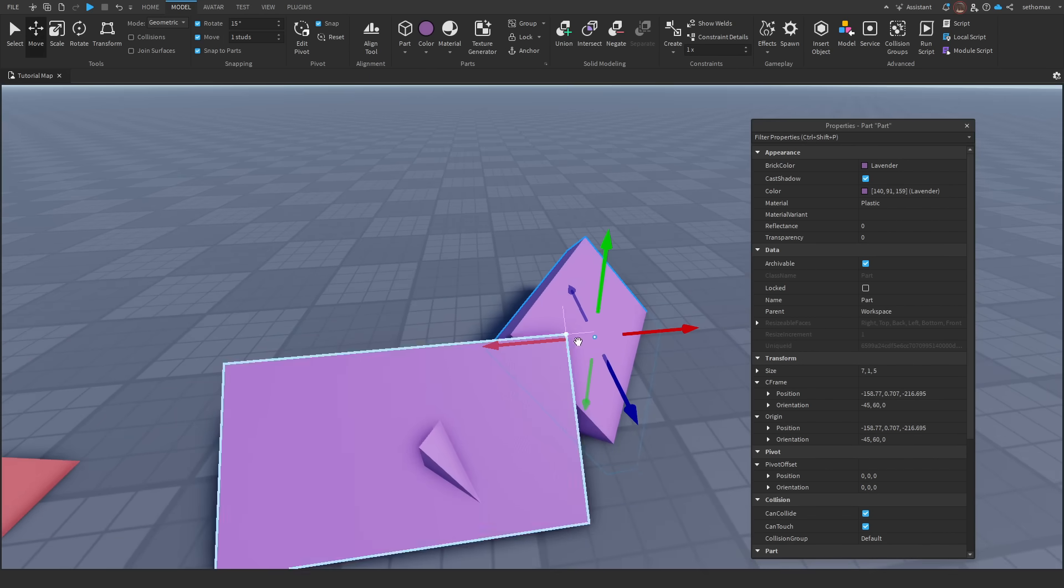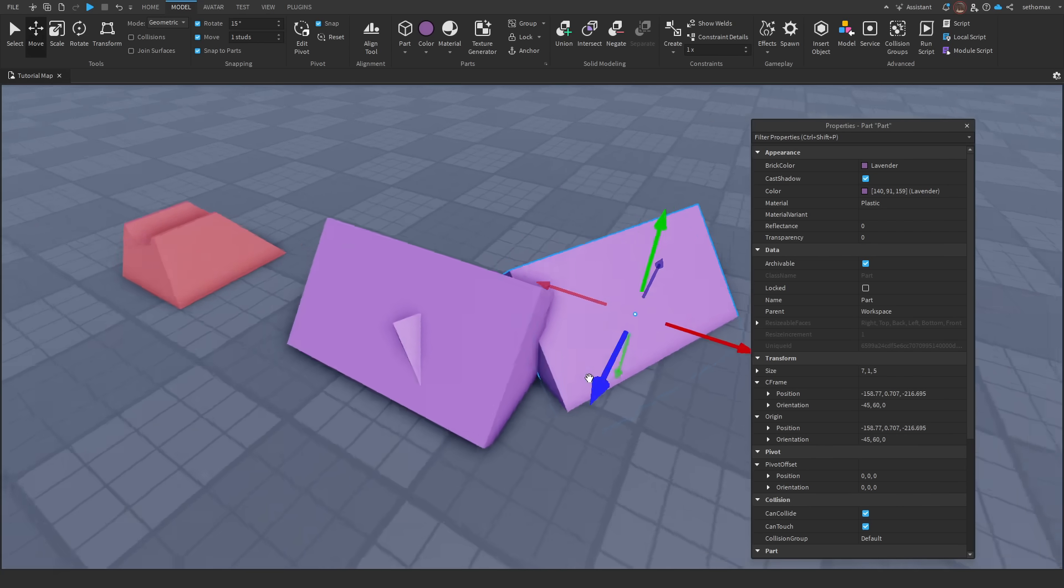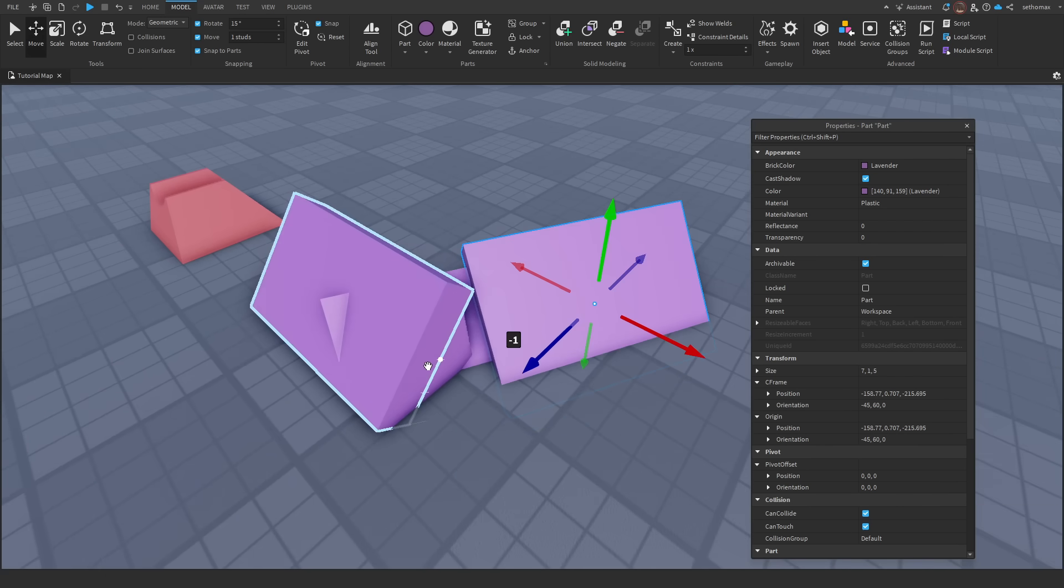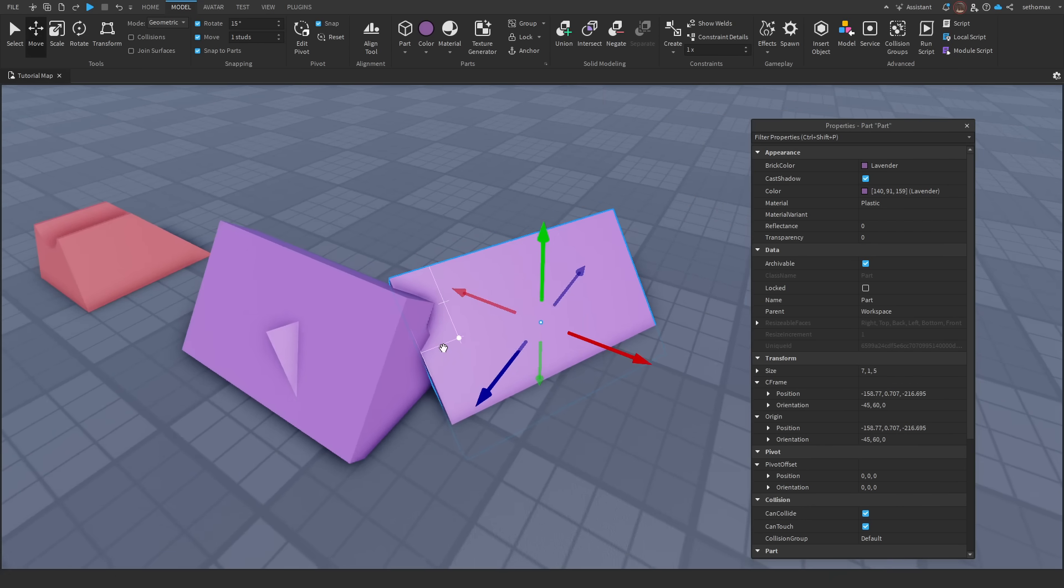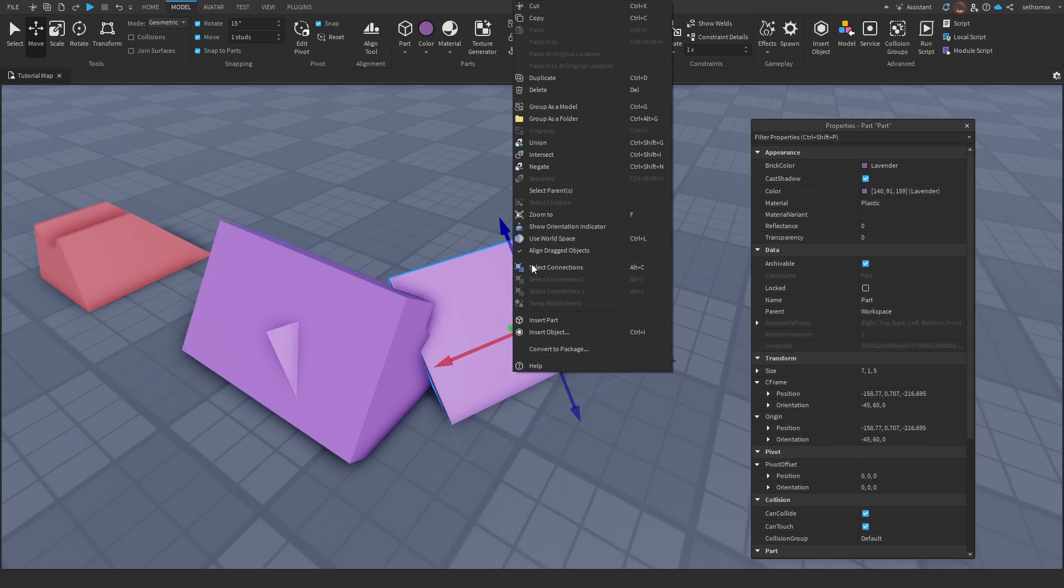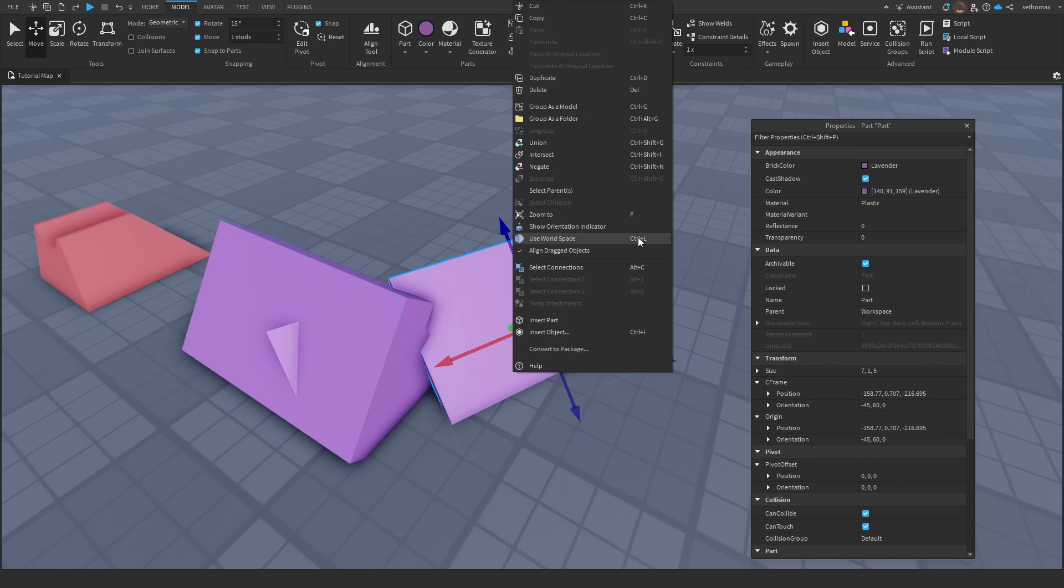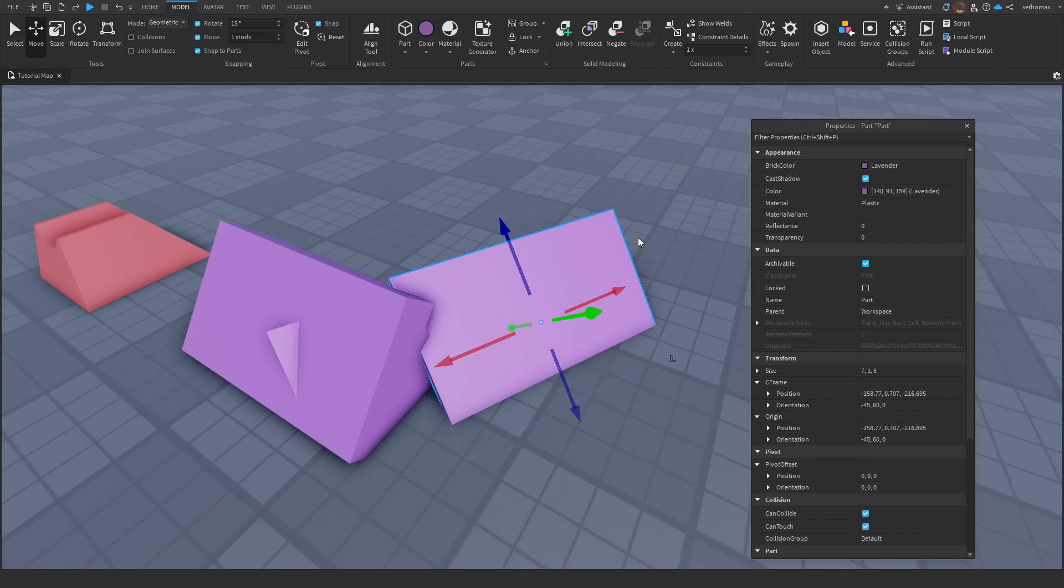Roblox has two movement axes: local and world. Local axis will move to the pivot orientation of the part. However world will move on the general xyz axis. You can toggle this by right clicking or pressing ctrl l.